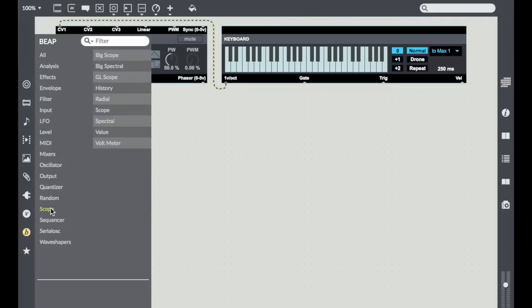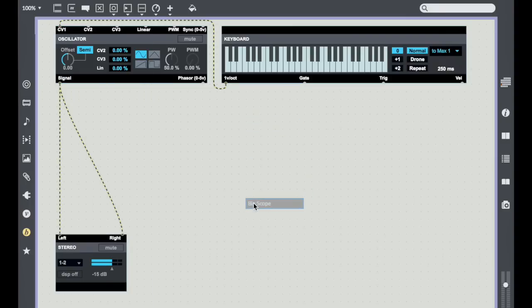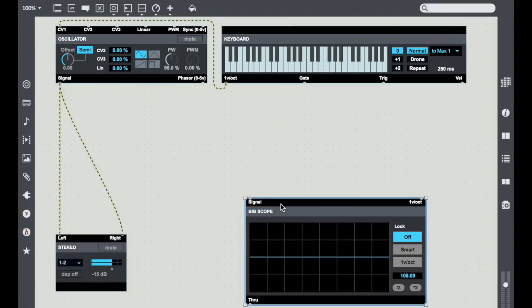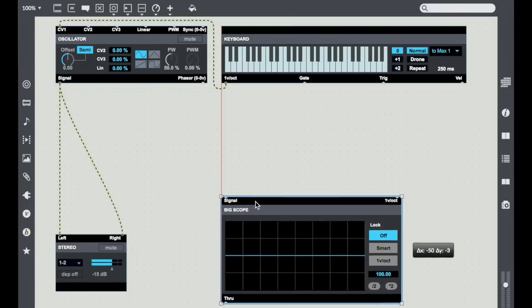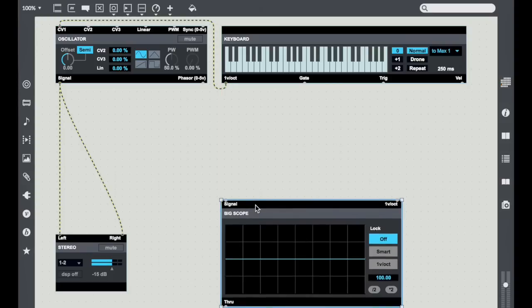In this case I'm going to go to the scope category and pull in Big Scope. I happen to find this really useful for me because it's kind of big so it's easy to see, but also it has some mechanisms for locking the edge detection that are really useful.